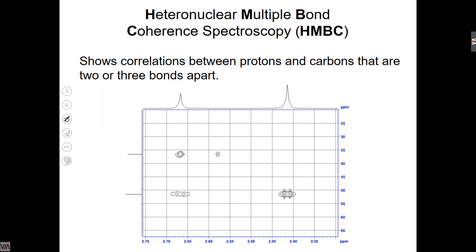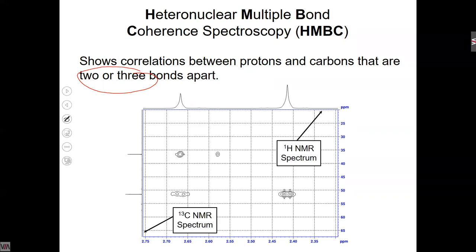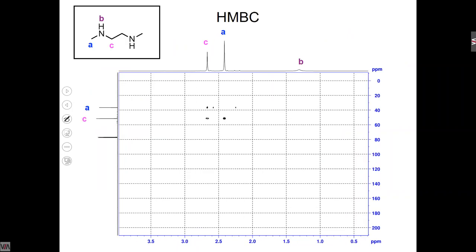HMBC shows correlations between protons and carbons that are two or three bonds apart. This is a lot harder to interpret. HSQC is really easy to interpret once you know what you're looking at. HMBC is sort of a last resort because it's going to give you a lot of possibilities, especially when you start looking at benzene rings where you can see coupling happening two or three bonds apart. Specifically, it doesn't show one-bond coupling — it shows up in HMBC if they're coupled two bonds or three bonds. So all of your signals from HSQC don't show up in HMBC — they're gone.